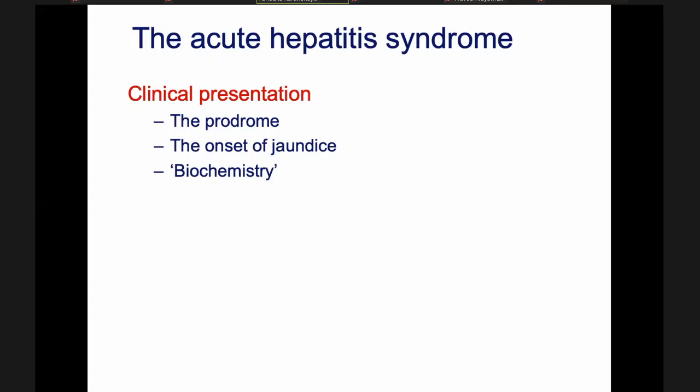The second stage is very characteristic because they get yellow eyes — they get jaundice. If someone comes and says they have yellow eyes or jaundice, you don't have to be a doctor to say the patient has hepatitis — even your grandmother will tell you. So the secret is out when the jaundice appears.